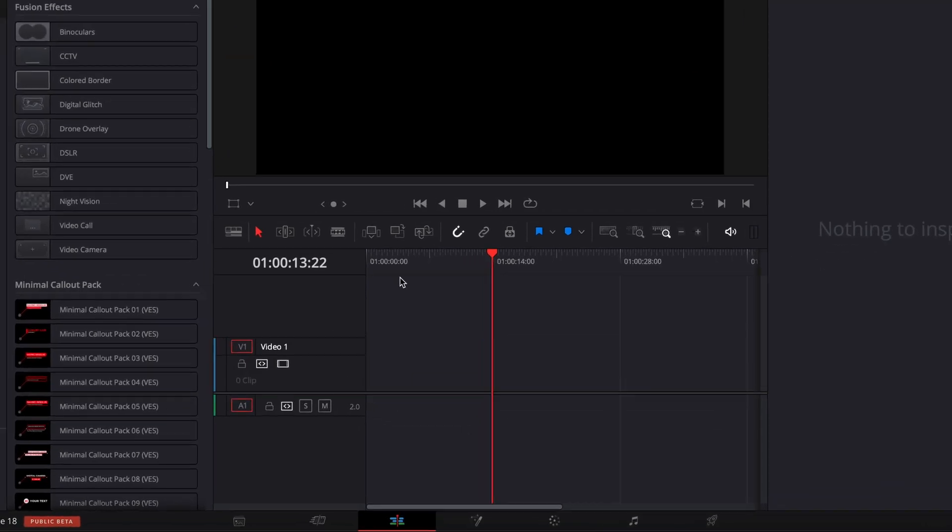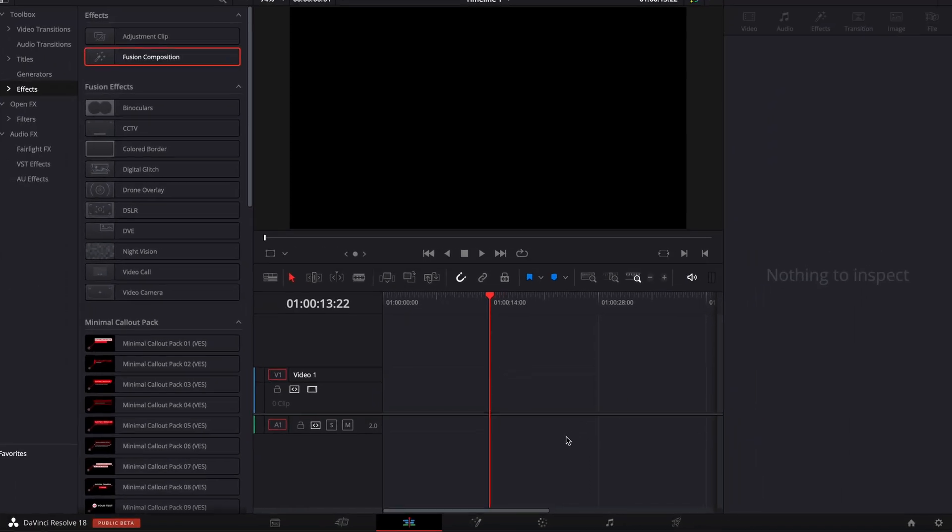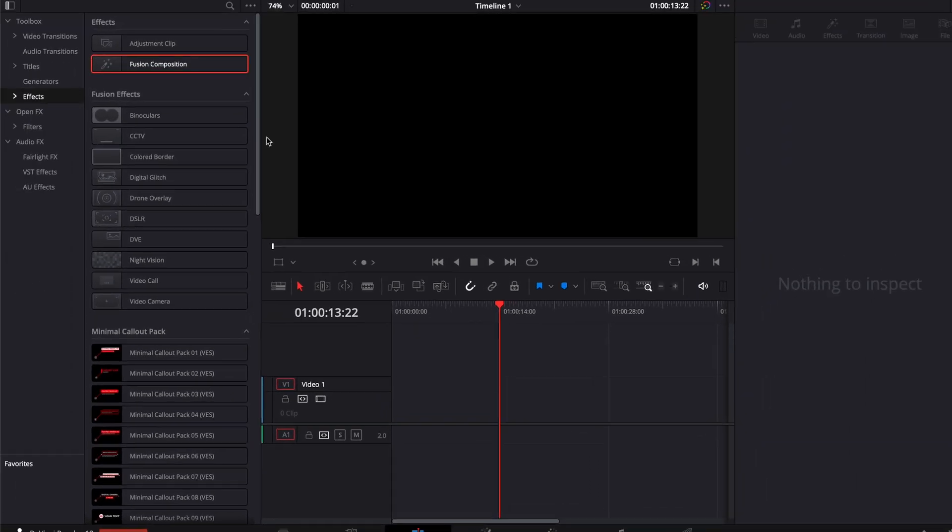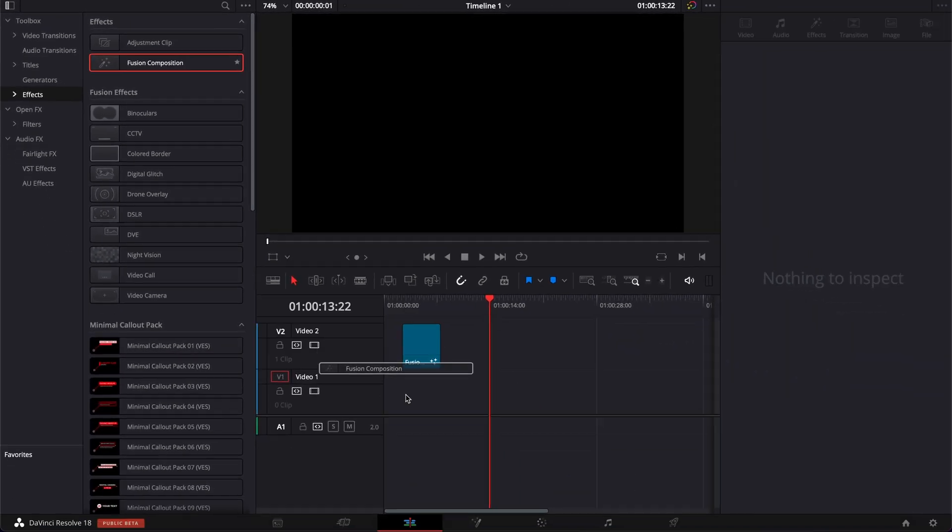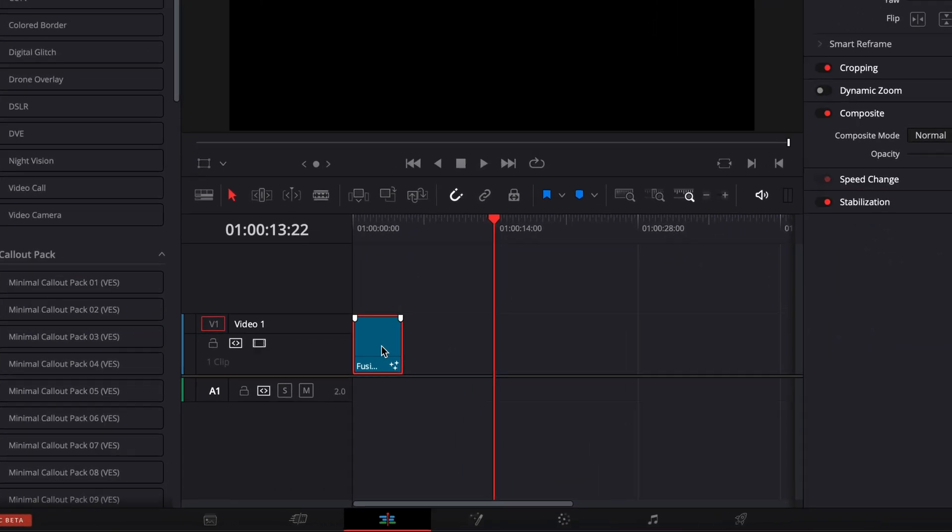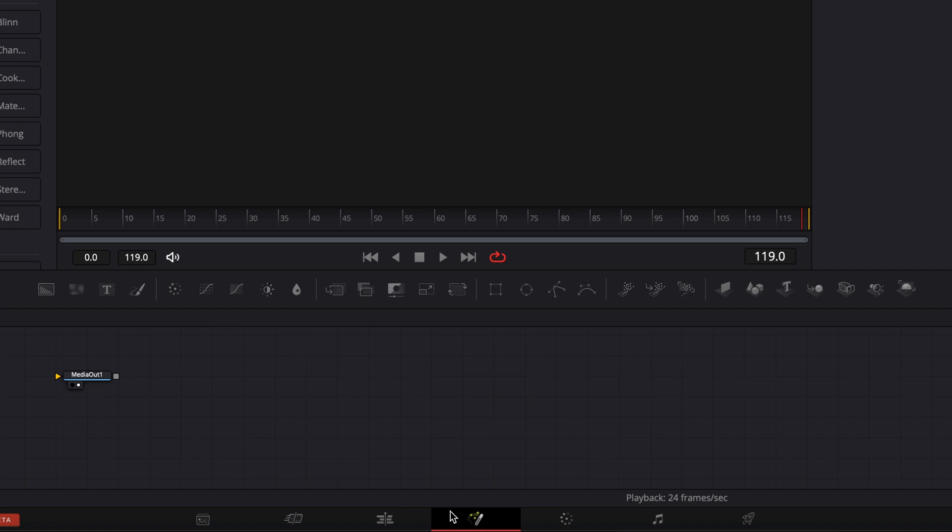Alright, so in DaVinci Resolve we're now on the edit page but we're going to move over to the fusion page to do this effect. So I'm going to bring a new fusion composition in my timeline and then we're going to move over to the fusion page.